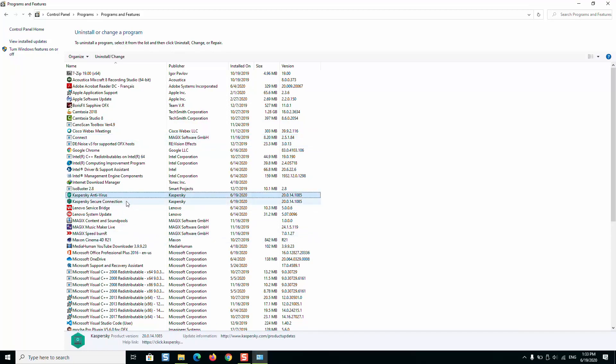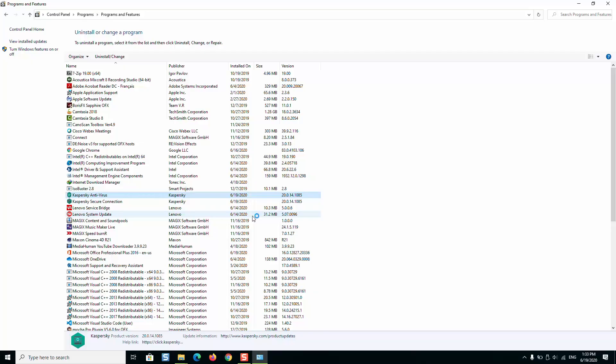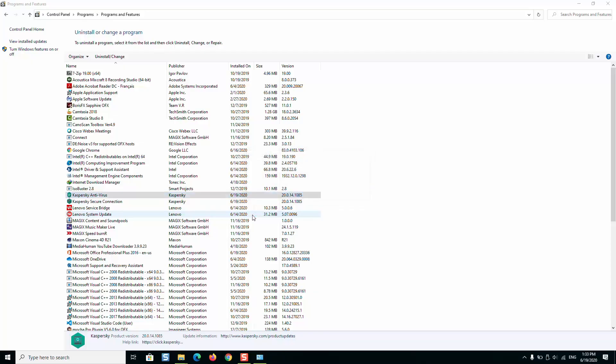Here we have two Kaspersky products. Select the first one, right click and click Uninstall. Windows will ask you if you really want to allow the application to make changes to your device. Just click Yes.